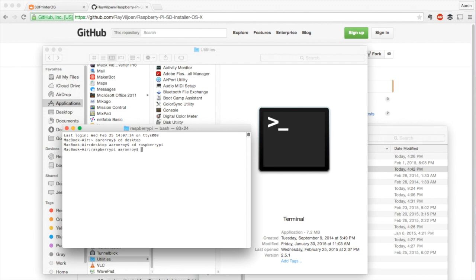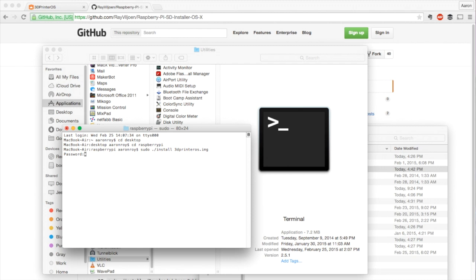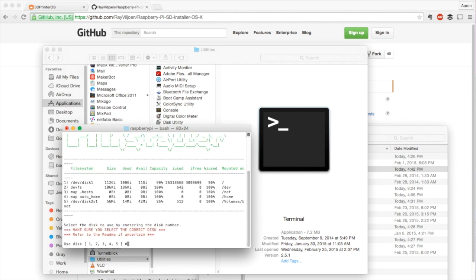Now this is straight from Ray's instructions. We're going to type in sudo install and the name of the image folder, whatever you call it. So we called it 3dprinteros.img and hit enter. You're going to need to enter your administrative password. This is always the hardest part. Seems like I did that one wrong. Let me try again here. Okay, got it.